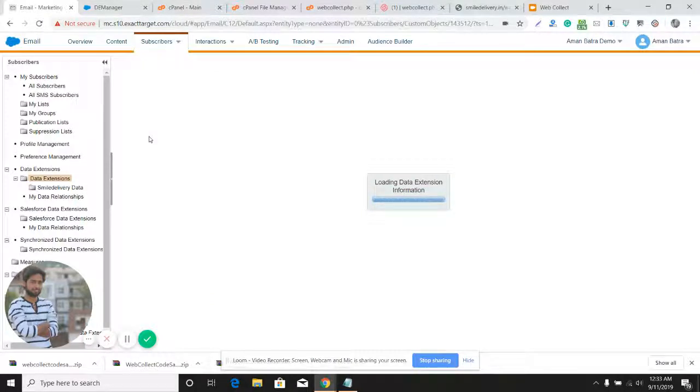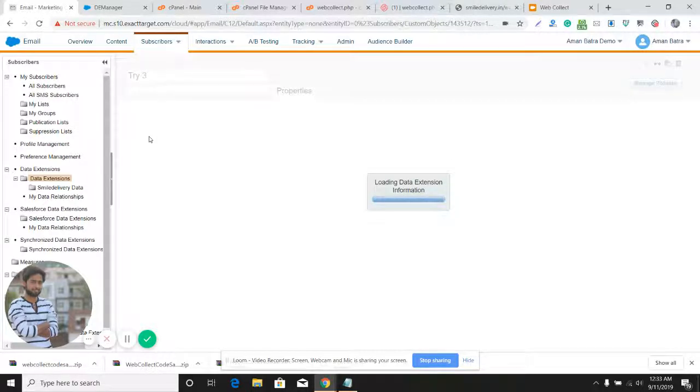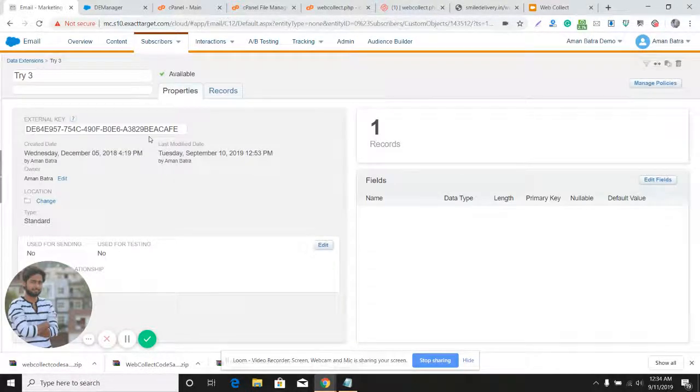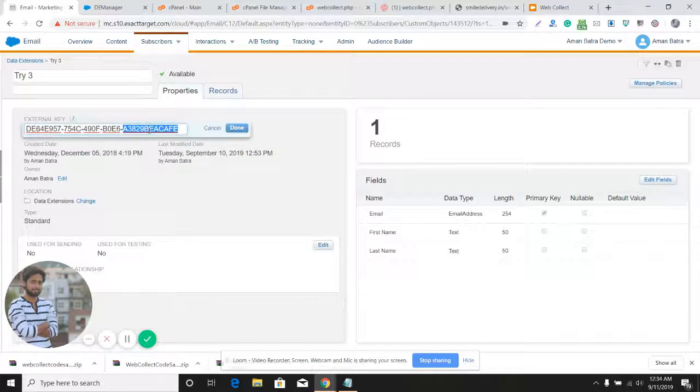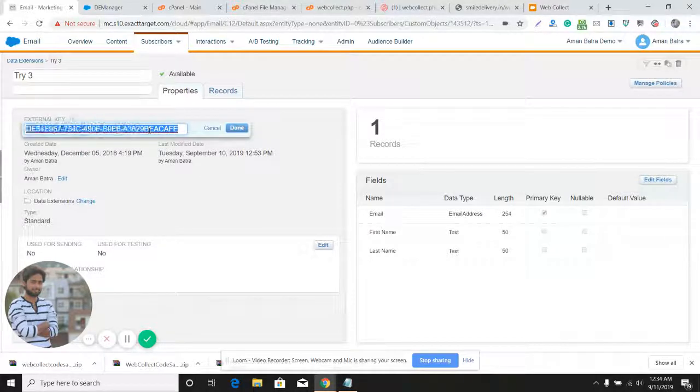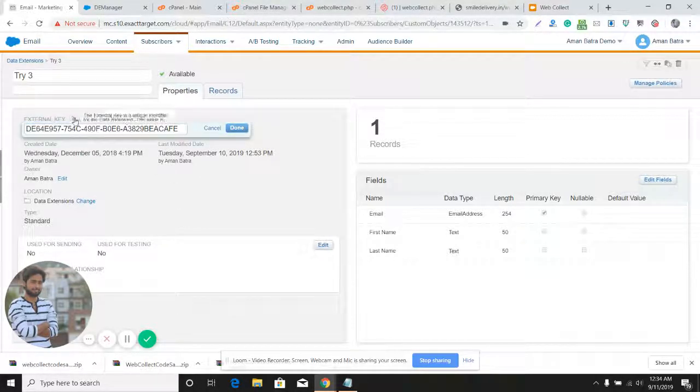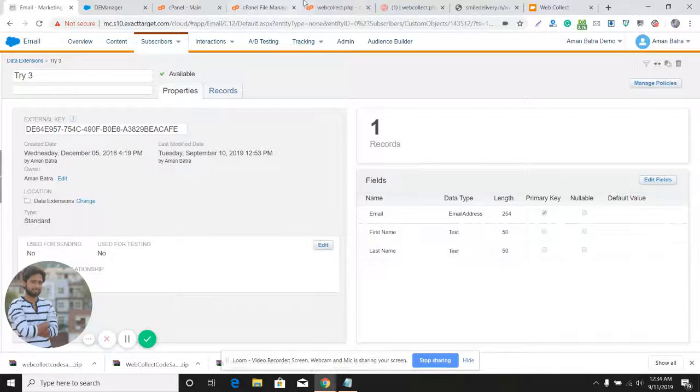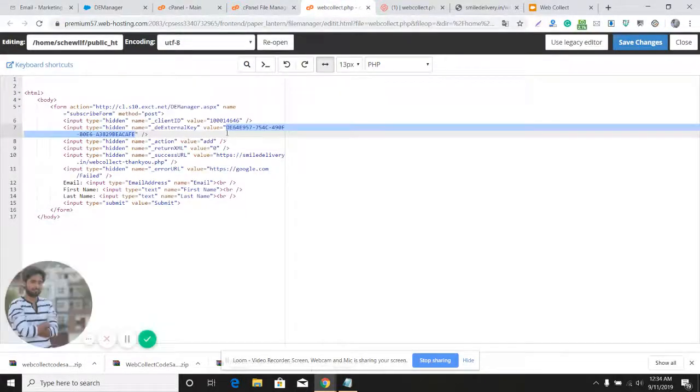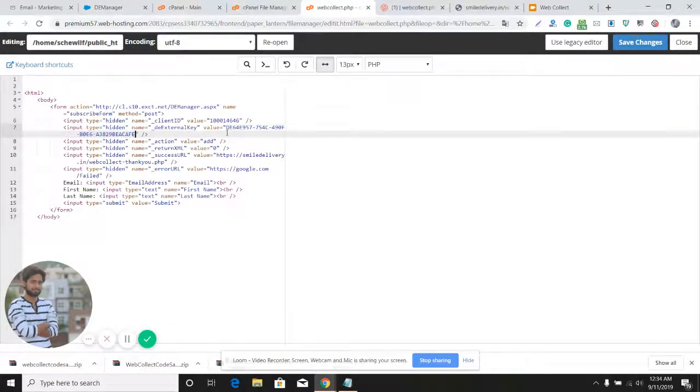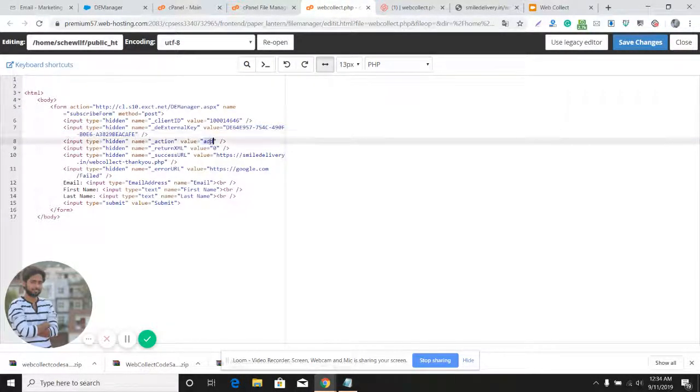I'll open this data extension. This is the target data extension. When my customer fills the form on the website, that data should be saved into this data extension. I'll copy the external key here. You can find the external key in the properties section. I'll provide the external key here. The action should be 'added' - just keep it as is.